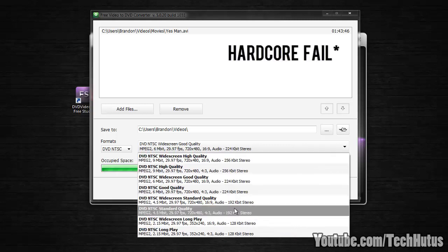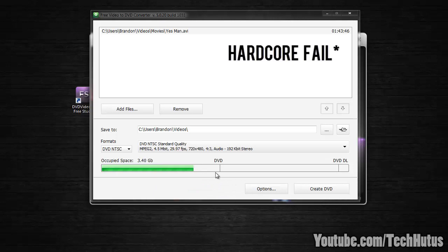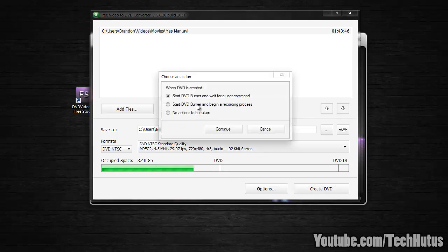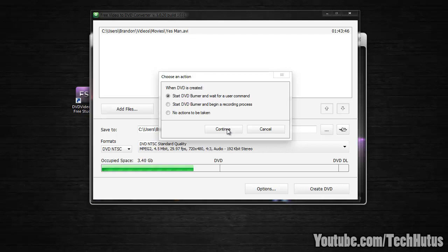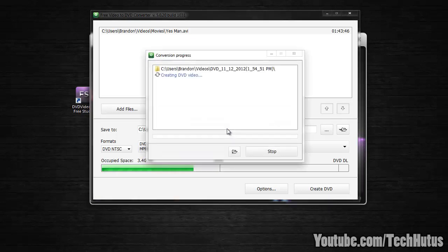So yep, I'm going to do widescreen standard quality and then click create DVD. And then when DVD is created you're going to want to start DVD burner and wait for user command. So I'm going to do continue.